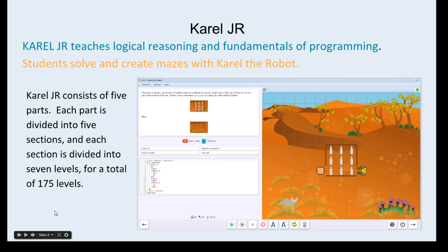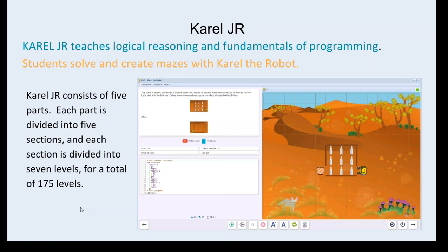Carol Junior teaches basic movement commands at the beginning, then gets into repeat loops, nested loops, and conditional loops, then variables and functions and so forth. Students really develop a very strong basis in programming through this course.